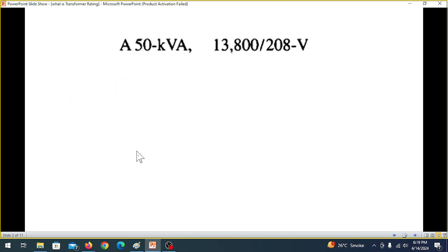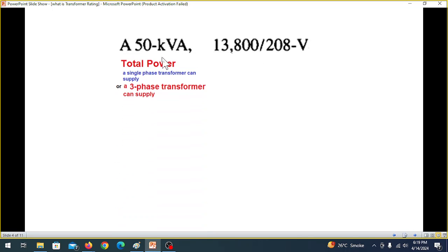The transformer rating is sometimes very confusing. For example, if a rating says 50 kVA: if it is a single-phase transformer, that is the total power of that single-phase transformer. Also, if it is a three-phase transformer, then that is the total power of the three transformers making the three-phase transformer. That is important to remember.